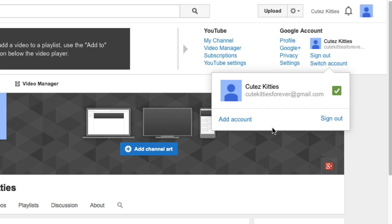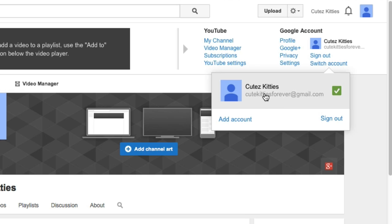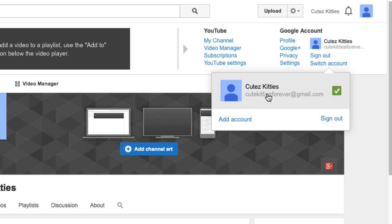You have to either move those channels first or delete them in order to be able to delete this account. If you're looking to keep your Google Plus page account and try to delete just this one, it won't work. You need to have a Google Plus profile account in order to have your Google Plus page account. So this video covers how to delete the profile account only — there will be a separate video on how to delete your other accounts.